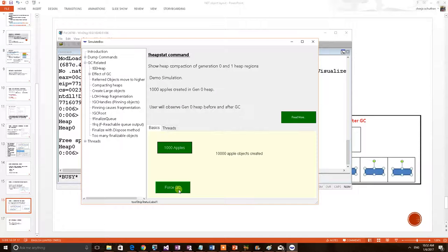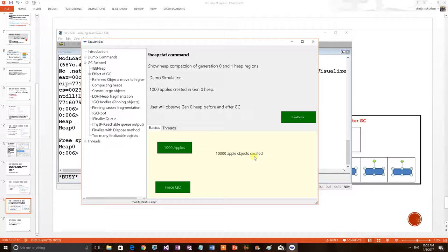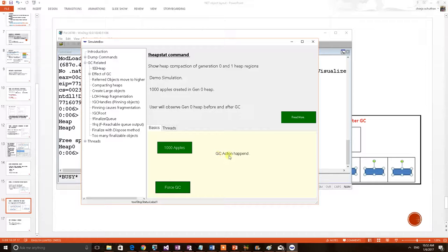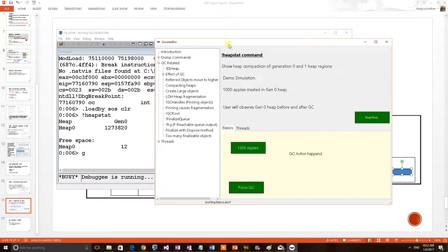Usually, forcing a GC is not recommended in .NET applications, but I want to mimic a GC happening. Then only I can proceed with this demo. So, I am just trying to do a GC. So, GC action happened on this application right now. Now we can see after the GC condition of the memory.